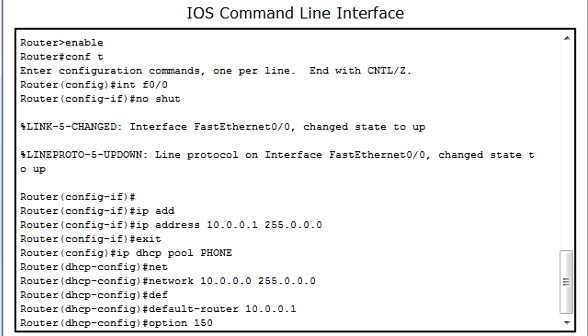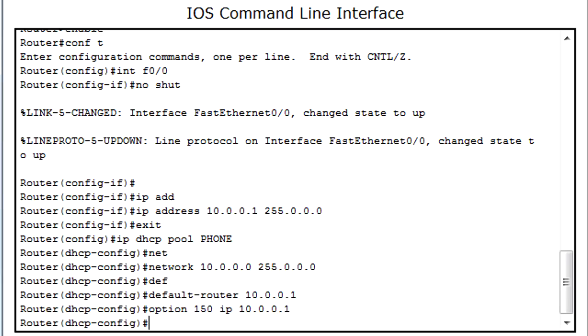And then option 150 IP, and then the same port for the router, for the default router. The option 150 actually turns on the ability for the router to give out IP addresses for the phones.